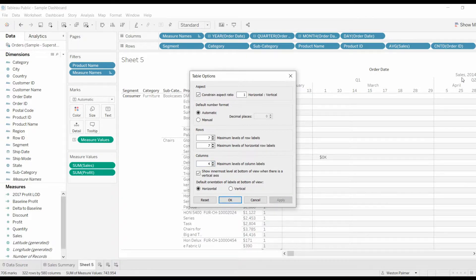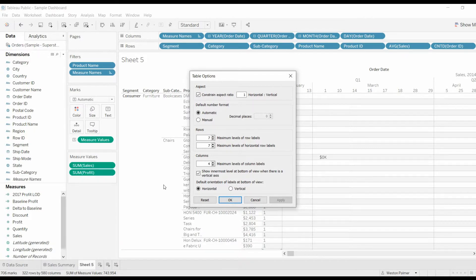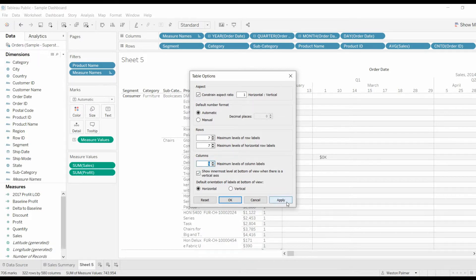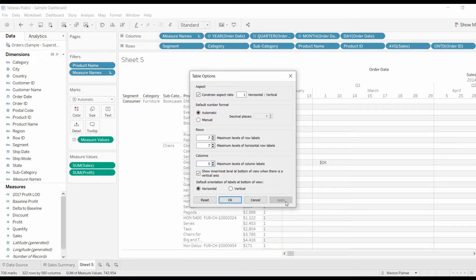We still have the sales. This is the measure label. So maybe you want to boost that up one more too. There you go.